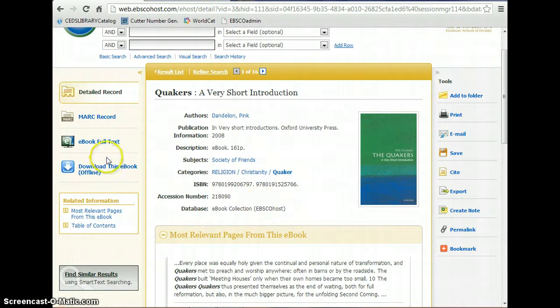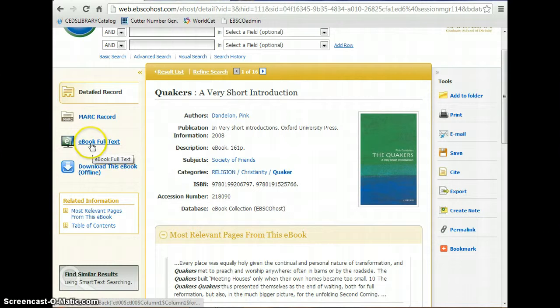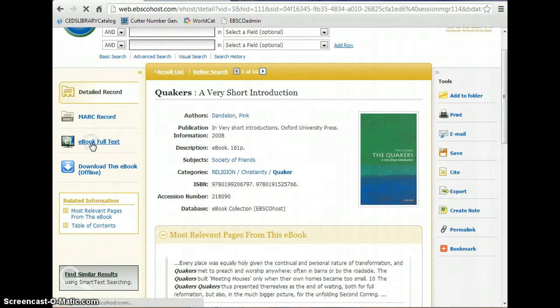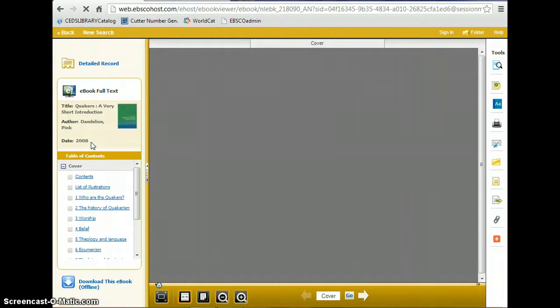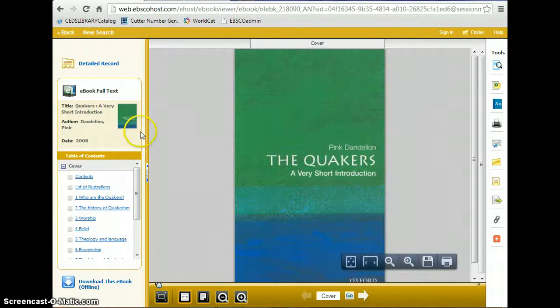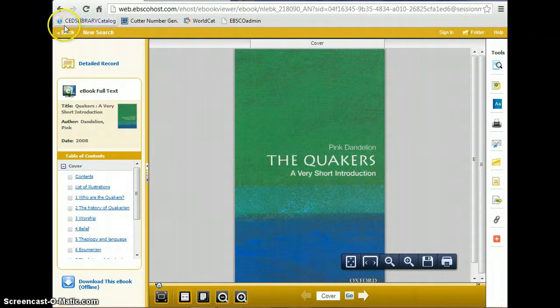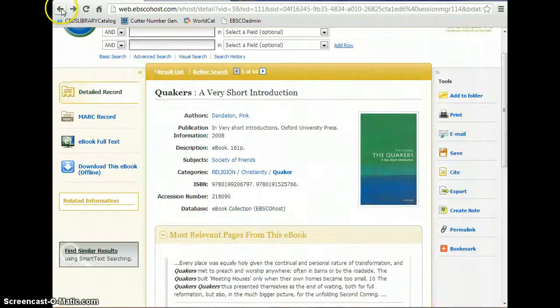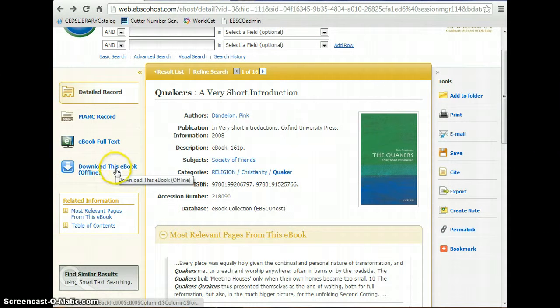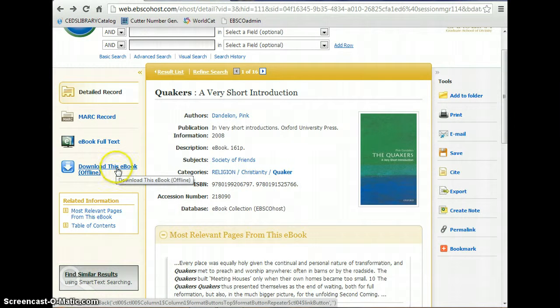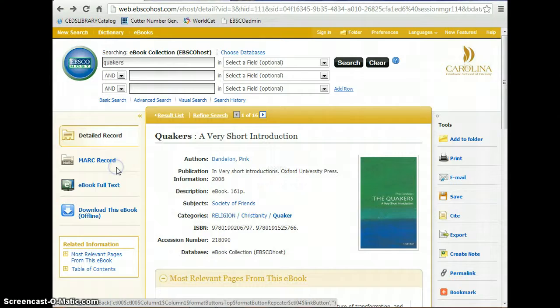You can read the book online by clicking the e-book full text. Or you can download it for up to seven days by clicking download this e-book offline.